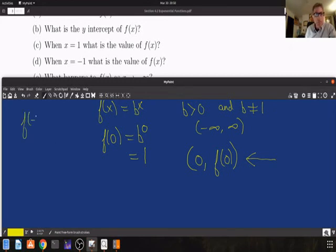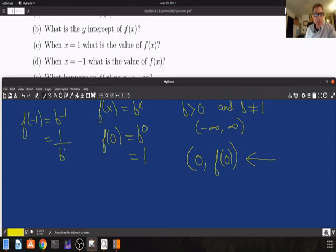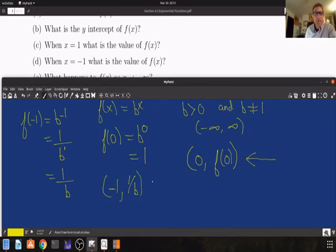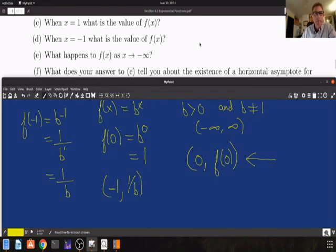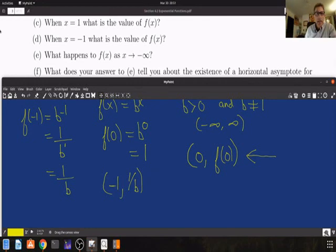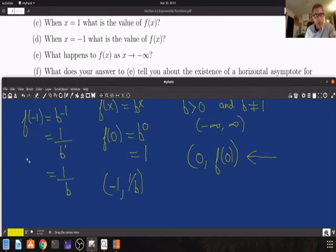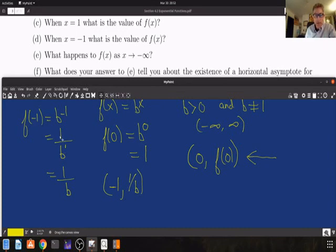Let's evaluate f of minus 1. That's equal to b to the minus 1 — a negative exponent. To make it positive, I just move the base and the exponent across the division line, so b to the first power is just 1 over b. That tells you that the point minus 1 and 1 over b lies on the graph of f of x equals b to the x.